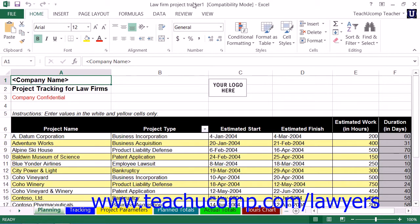We will now review using the Law Firm Project Tracker Workbook. This workbook is very similar in nature to the Law Firm Financial Analysis Worksheet. The layout of information is almost identical; however, the analysis generated from the data tends to emphasize the tracking of project billing versus the financial aspect.